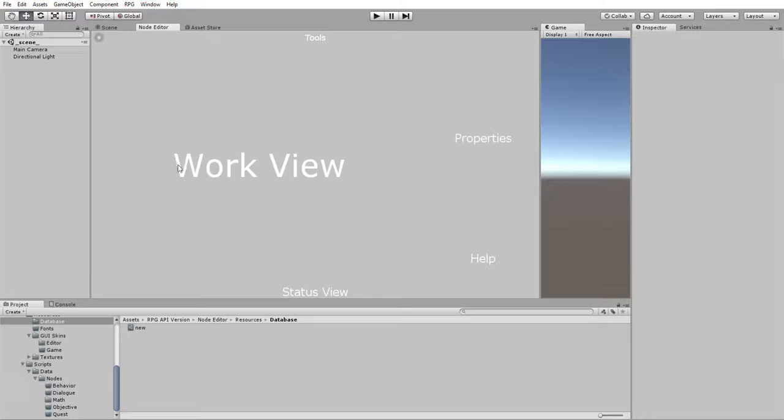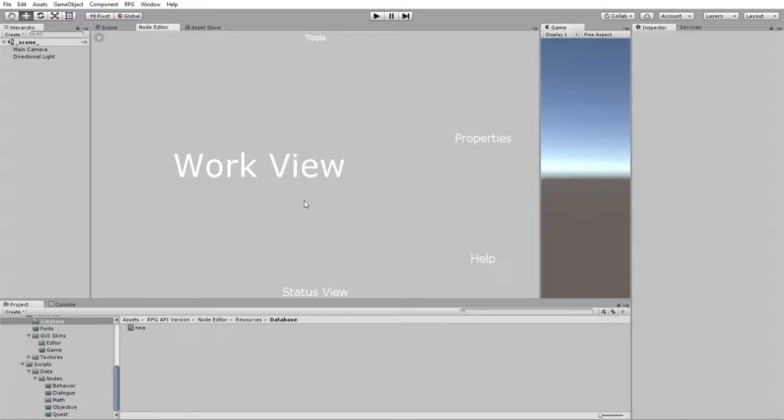You should be able to see this new window now. We have a work view, tools bar at the top, properties over here, help over here, status view there.